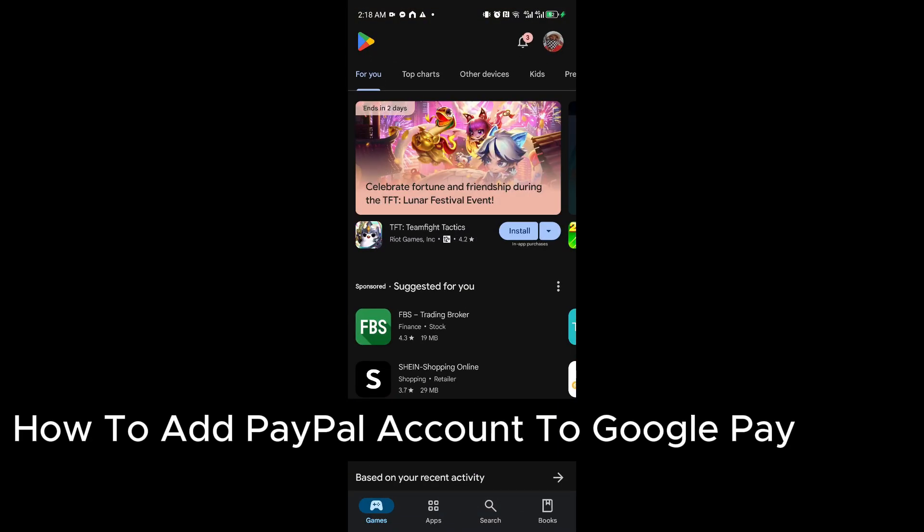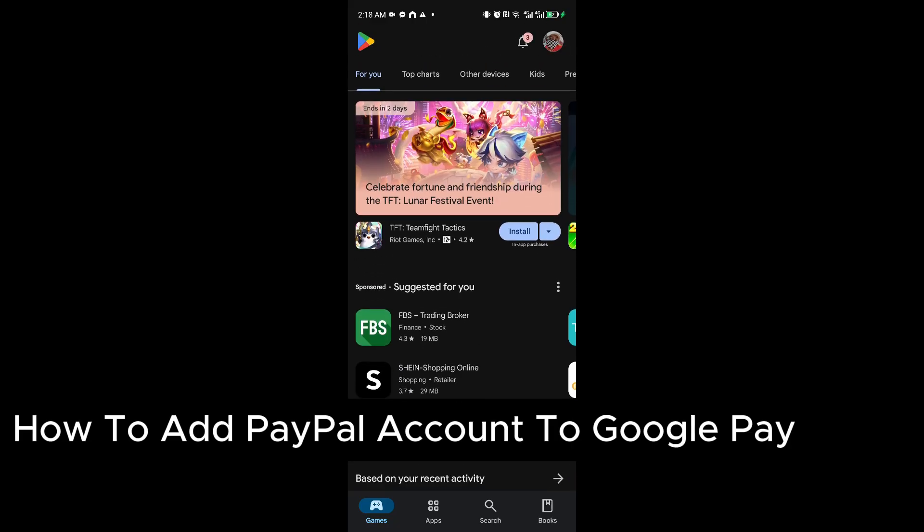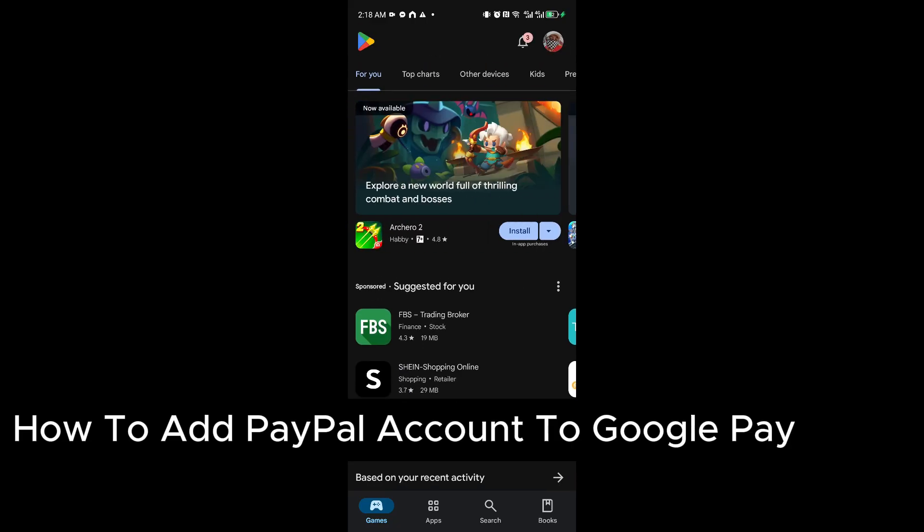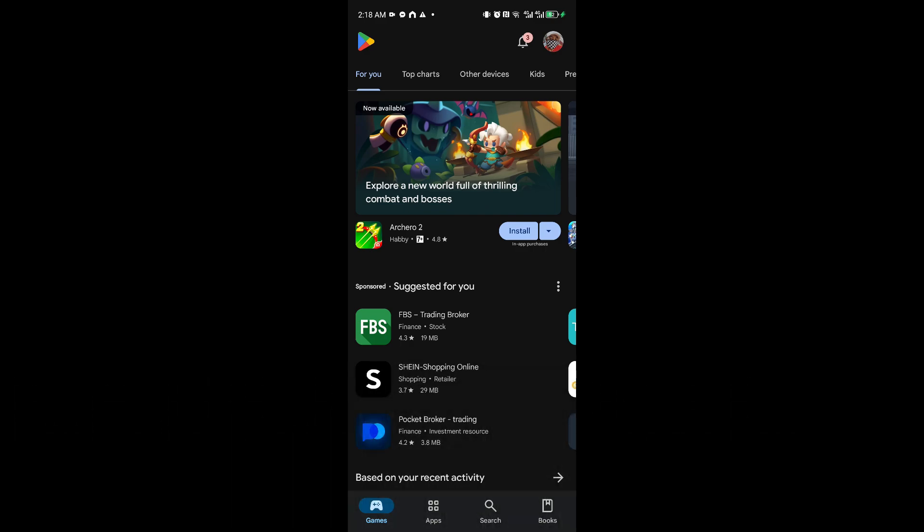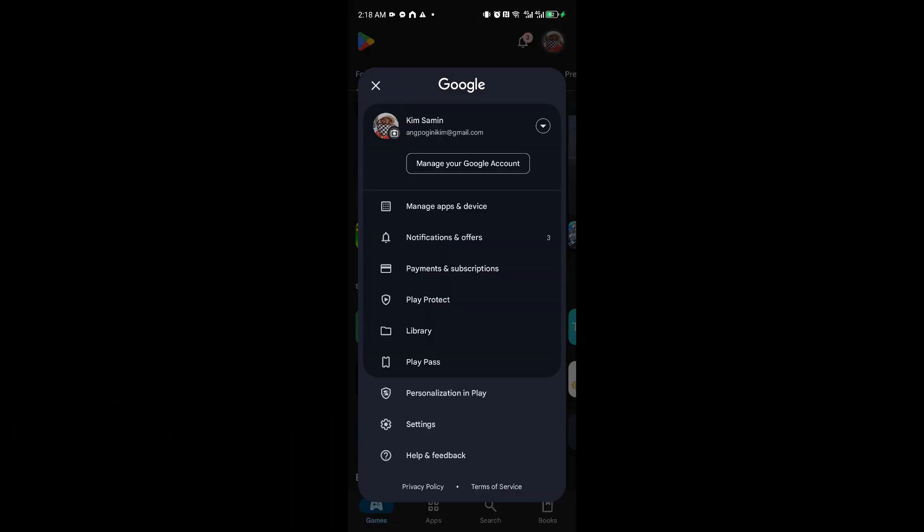Go ahead and open up your Play Store. Once inside your Play Store, you want to navigate to your profile icon by clicking it at the top right corner of your screen.